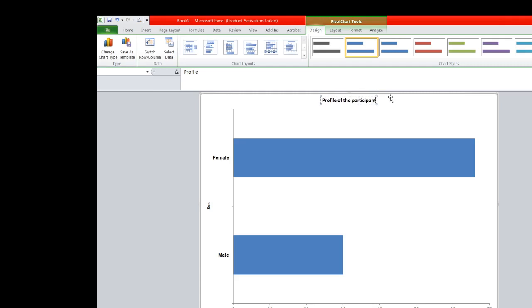Participants according to gender. That's it.